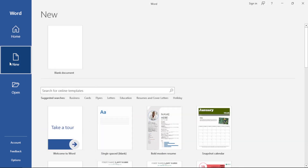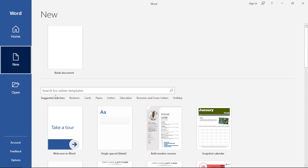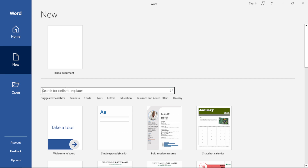The New option gives the option for a blank document and also online templates. Templates are basically pre-built documents which you build upon. Your main job is to make some changes, twists and turns, and your document is done. Make sure that your computer is connected to the internet, otherwise this feature is not going to function.